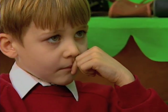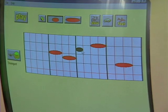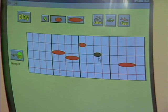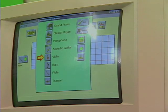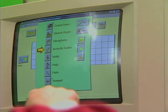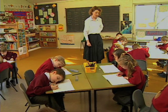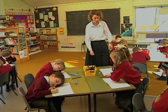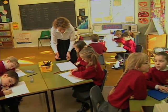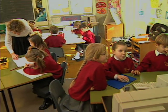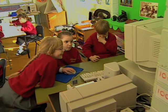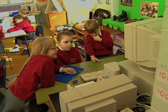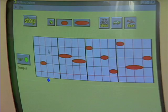If the children already know how to use the equipment and are clear about what they have to do, they can work independently of the teacher. In this case, the teacher is concentrating on helping the rest of the class with an English task, while keeping an eye on the progress of the children on the computer. She'll examine their written work later.